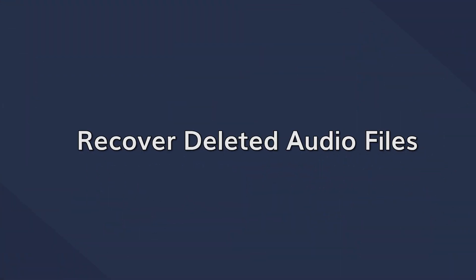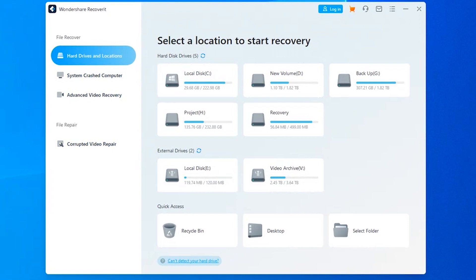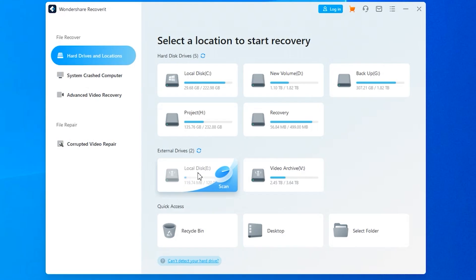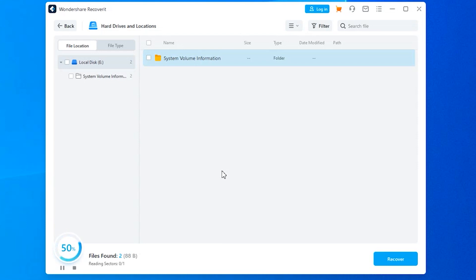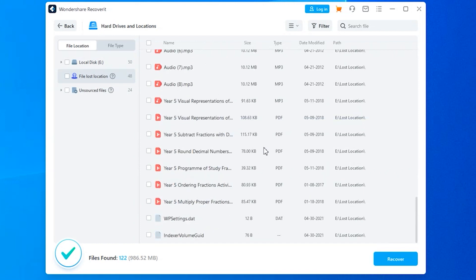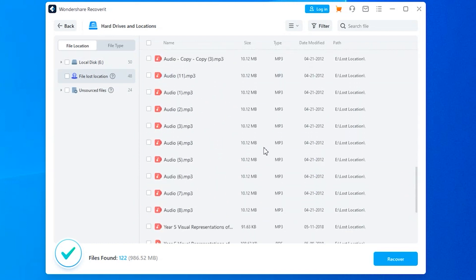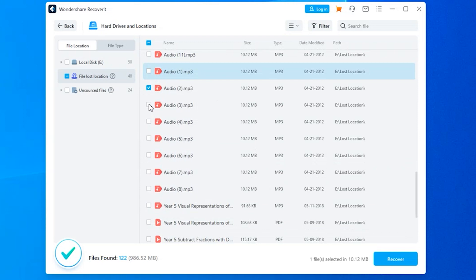Let's first start with data recovery. Install and launch Wondershare Recoverit on your system and then select the location where your audio files were deleted. If it's an external USB device, make sure to connect it to the computer and select the target location found under the external devices tab. On the next screen, Recoverit will automatically start scanning that selected location. This process will only take a few minutes to complete. After the scan completes, a list of all the deleted files will appear on your screen. All you have to do is select the audio files that you would like to restore and then tap the Recover button in the bottom right corner to complete the process.